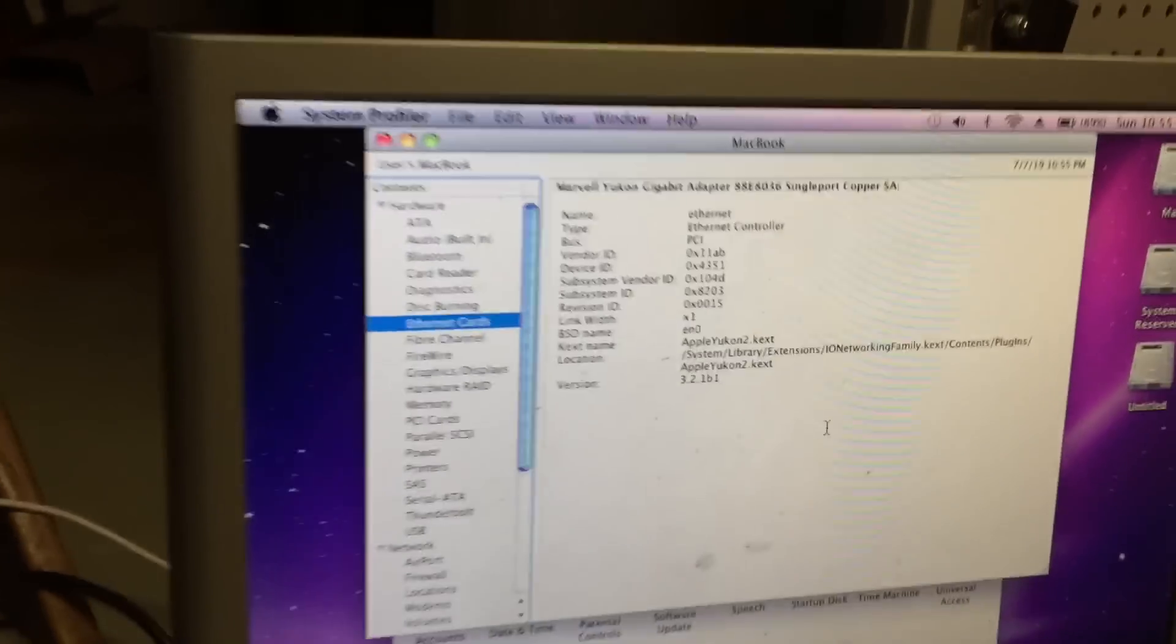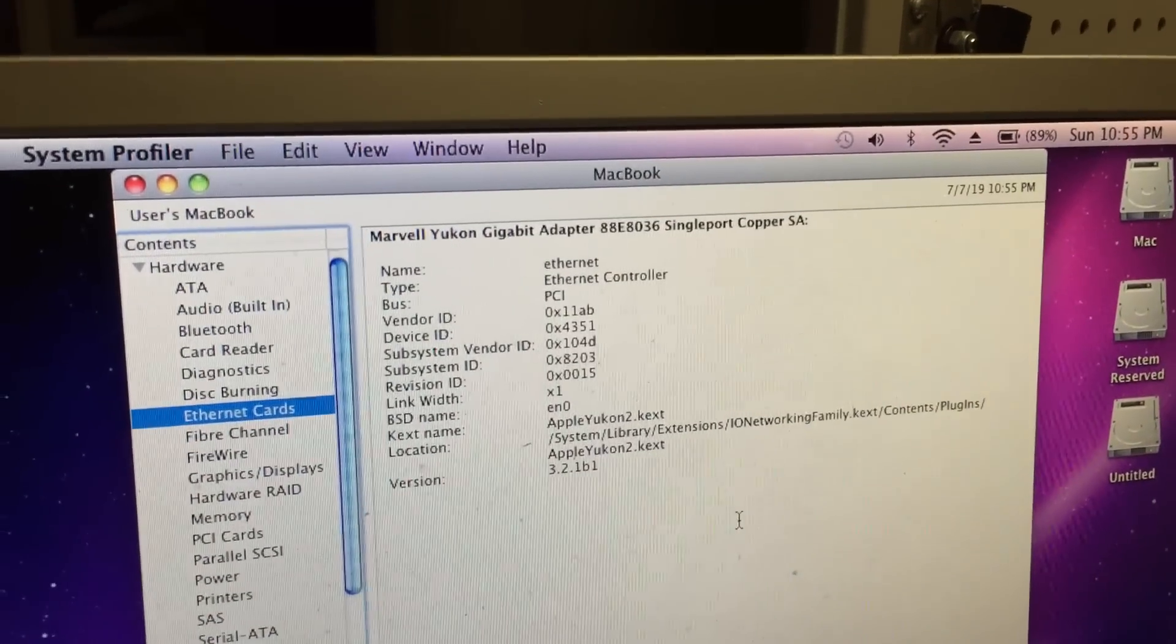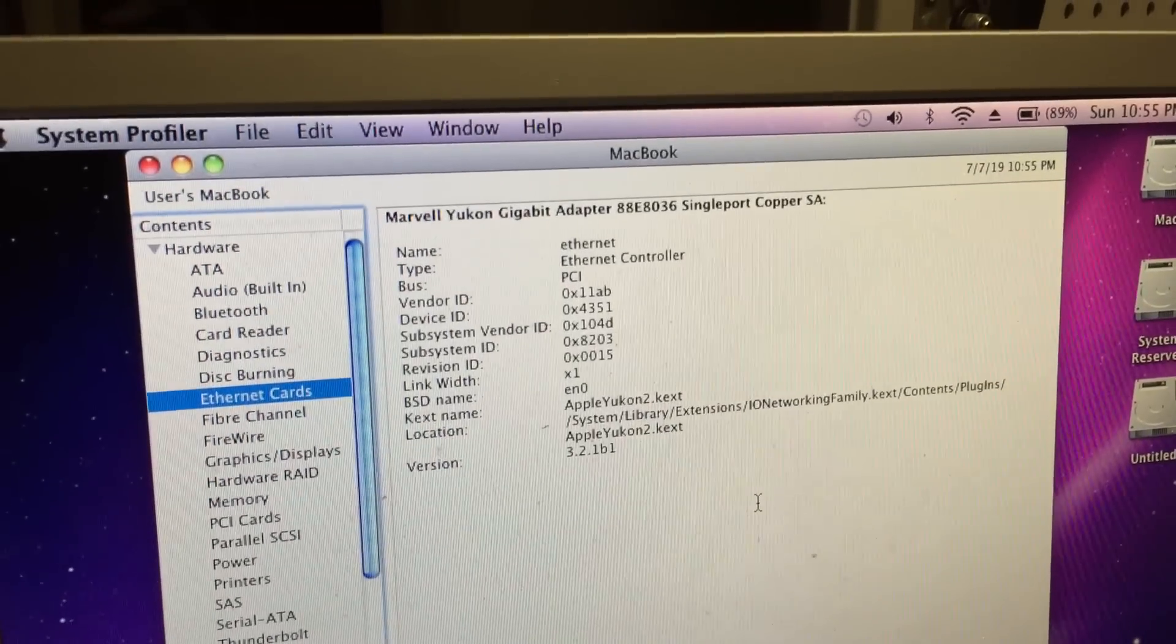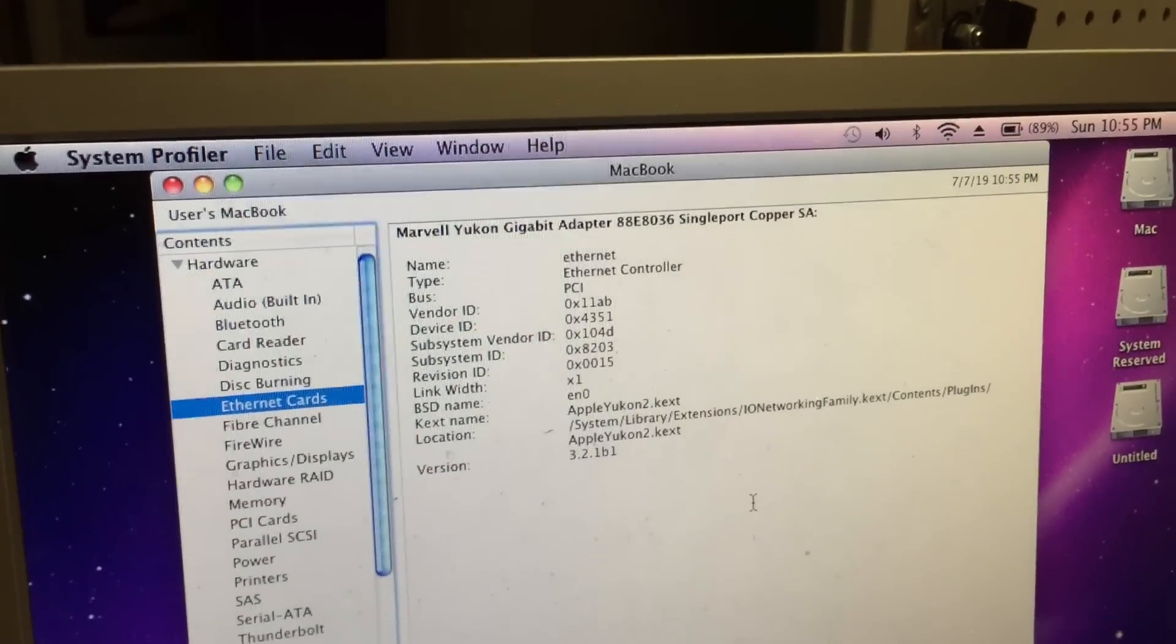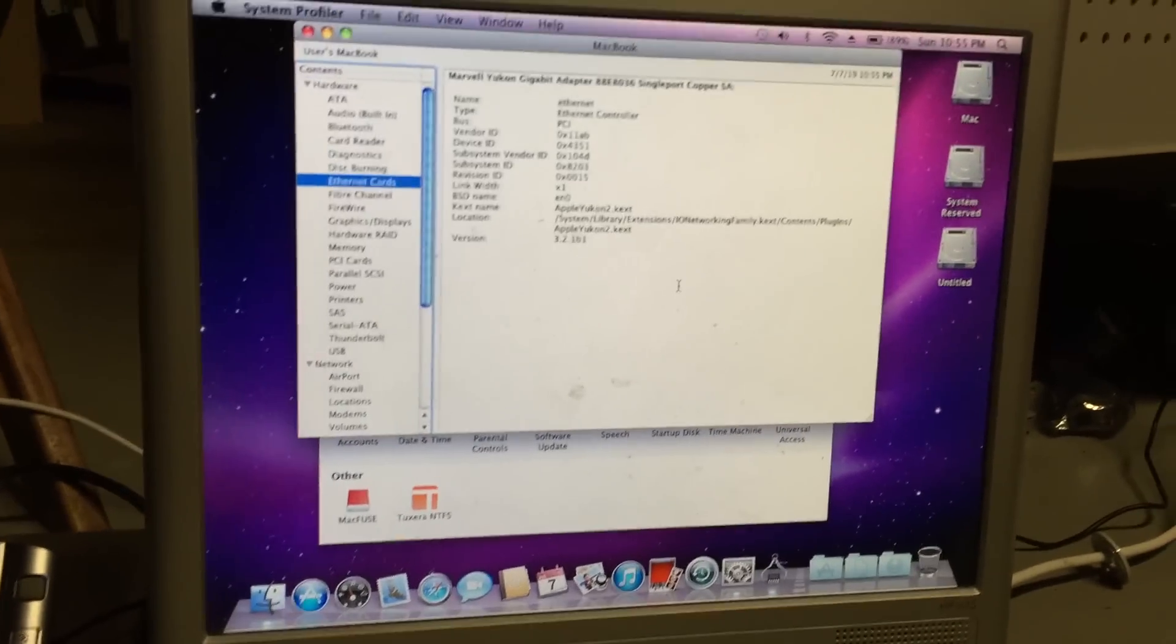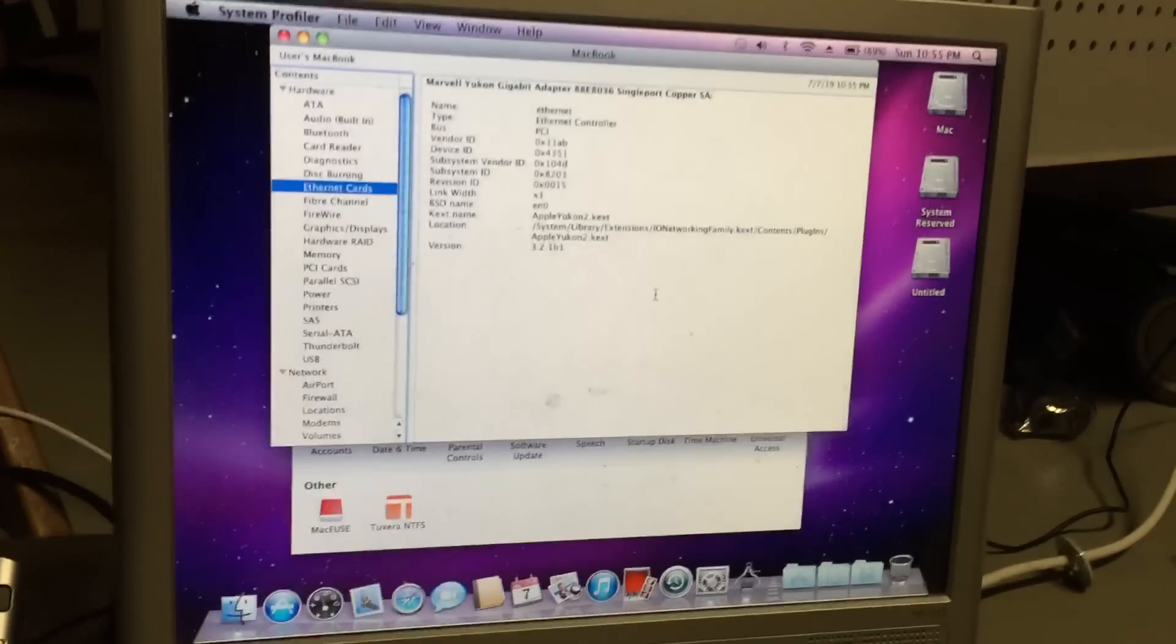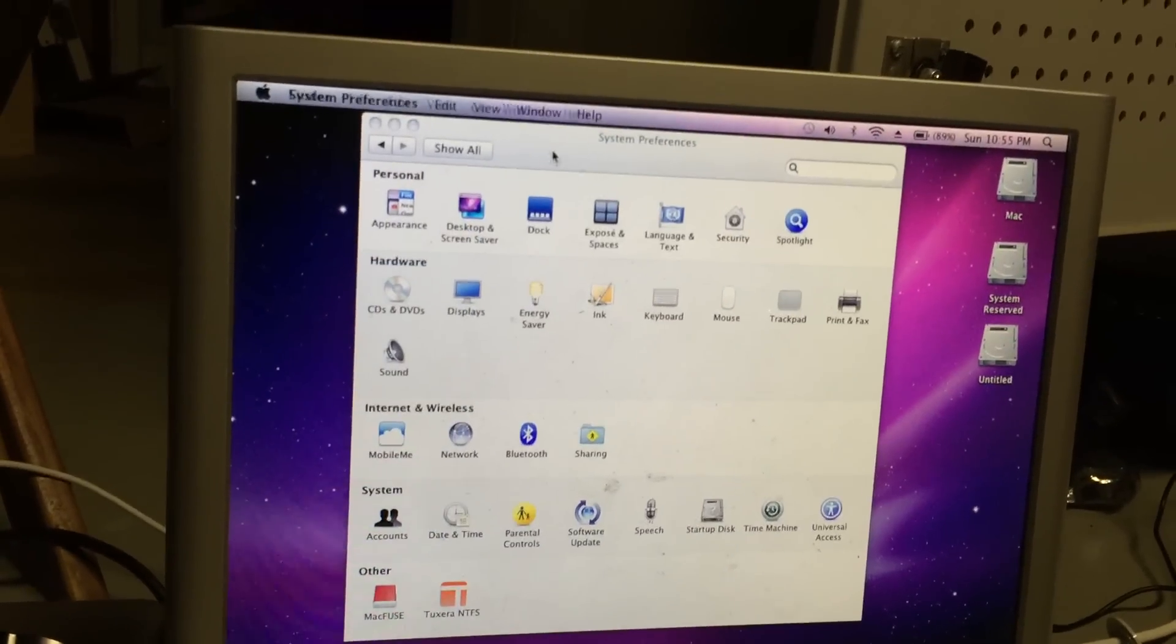I'm going to go to about this Mac again. You can go to graphics displays. You can see it detects both monitors perfectly fine in OS X. Let's see, what else can we check here? Ethernet. It actually has a Marvel Yukon card, an 88E8036 card. This isn't gigabit. This is 100 megabit Ethernet.